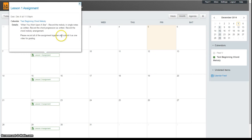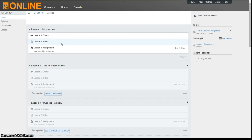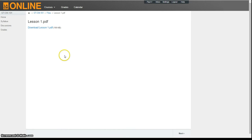You can download the PDF if you wish, or read it in Canvas from your desktop, laptop, smartphone, or tablet. After you've finished the reading, click the Next button.